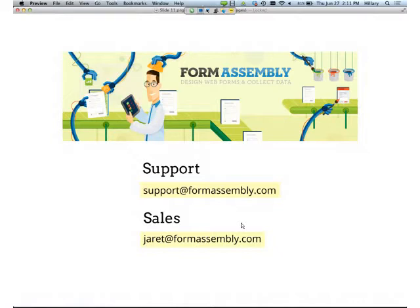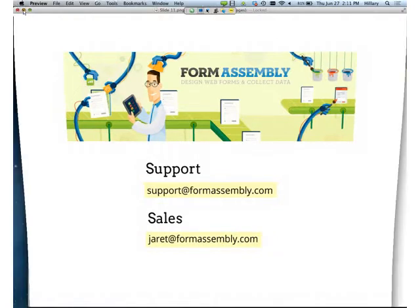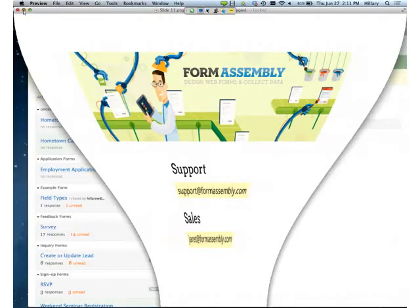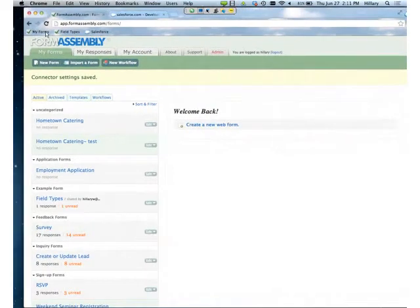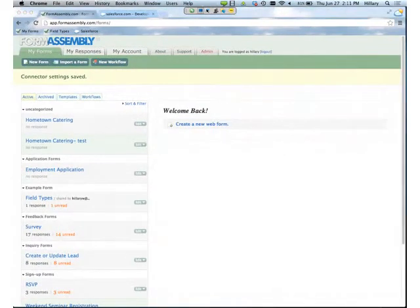Great. Thank you, Deborah, and thank you, Tal. So now we know what FormAssembly can do. I'm going to show you a little bit deeper into the integration — how to use FormAssembly, the form builder, and the connector. First, you want to know how to access FormAssembly. Of course, you can go to formassembly.com, but we also have our AppExchange app.